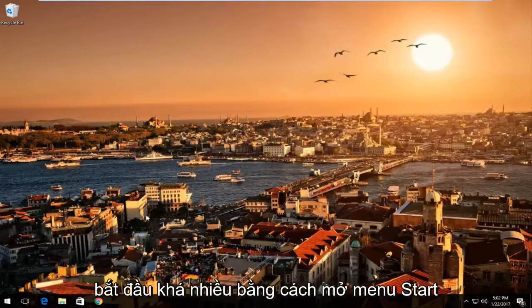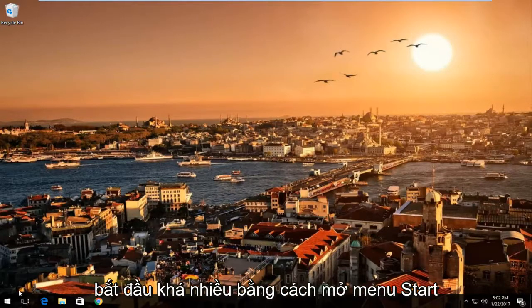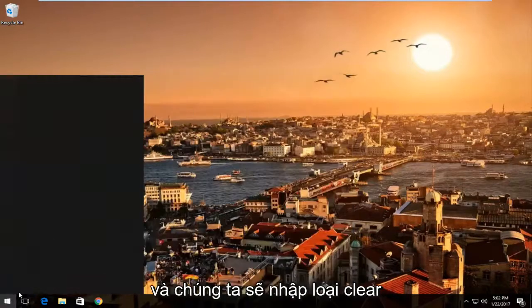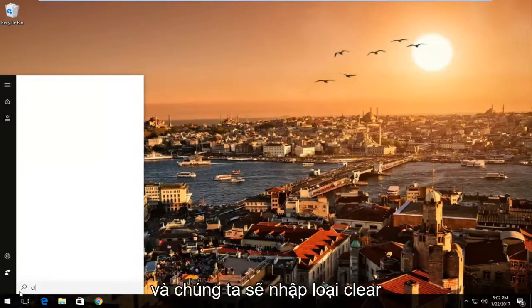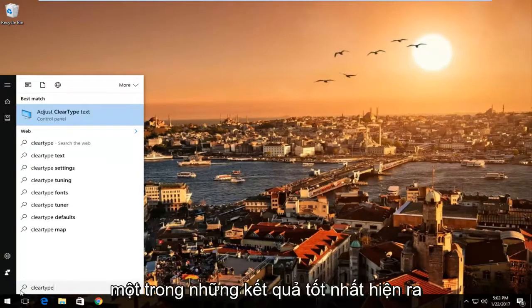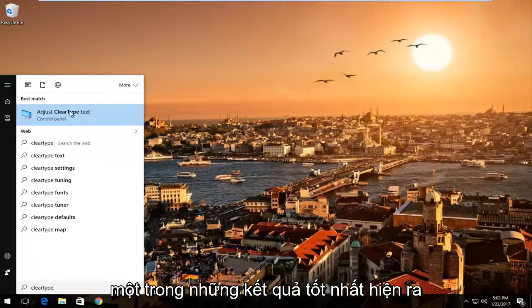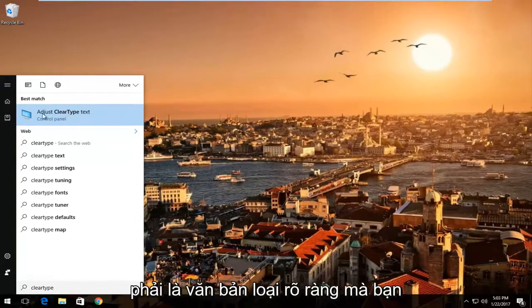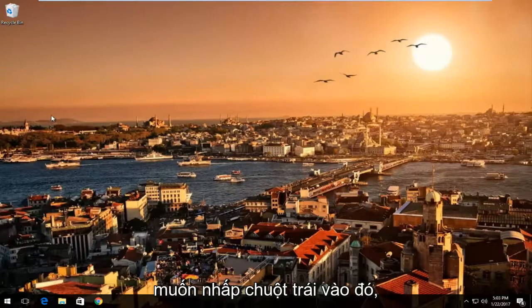We're going to start by opening up the Start menu and typing in "clear type". One of the best results that come up should be "Adjust ClearType Text" — you want to left click on that.